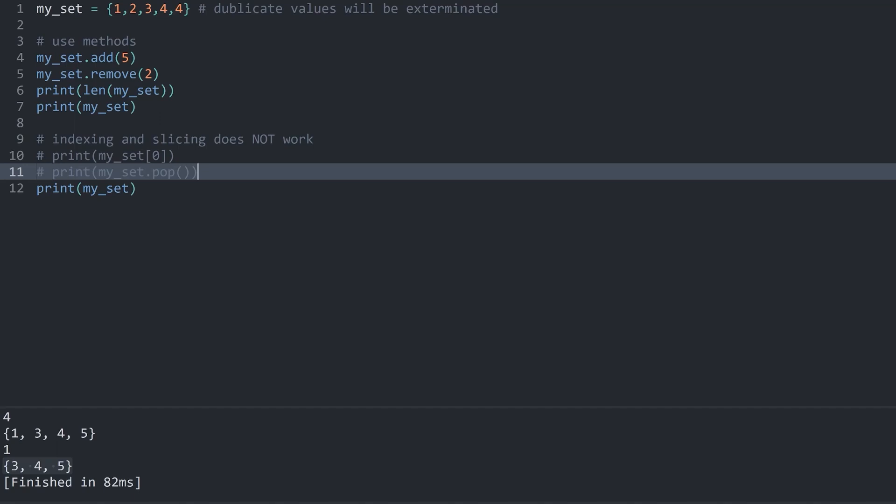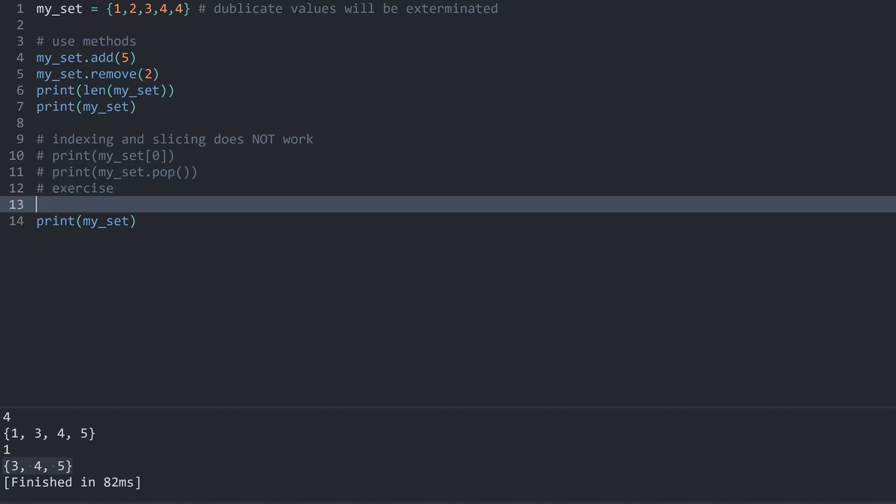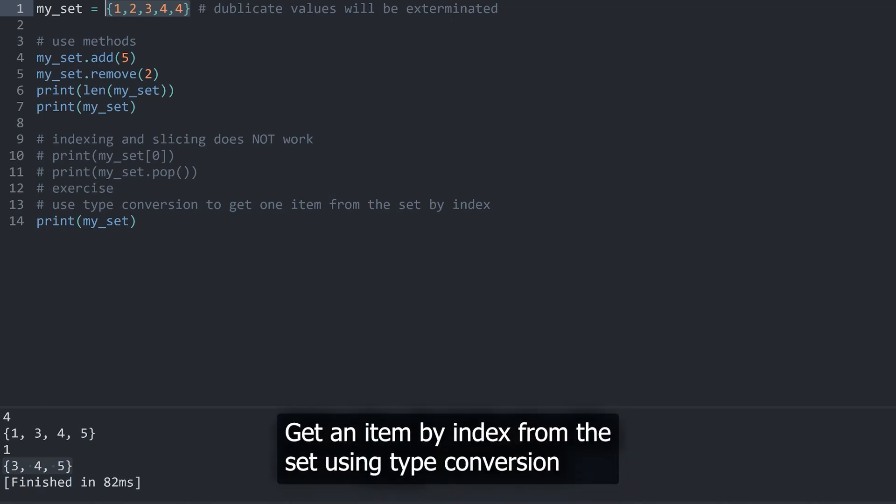But first of all we could actually do a really interesting exercise just in the middle of this. And the exercise I want you guys to try is to use type conversion to get one item from the set by index. Basically what that means is you should try to convert this set into another data type and then on this data type get the index. The main thing I want you guys to take away from this is that you can very easily change the data type of something in python and then use different methods or different operations. So see if you can figure this one out.